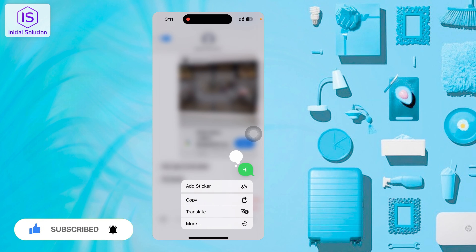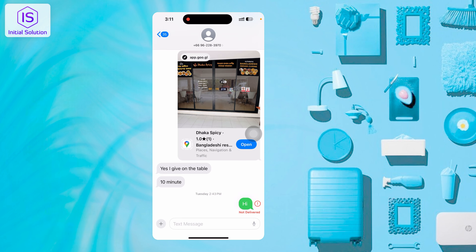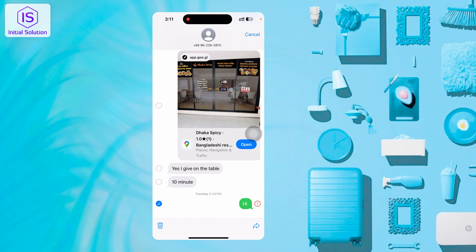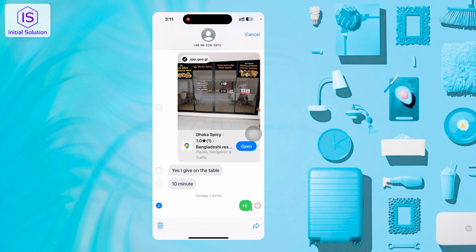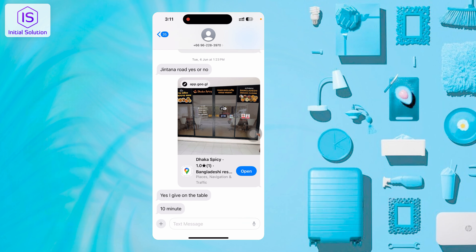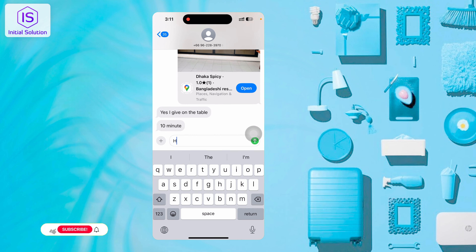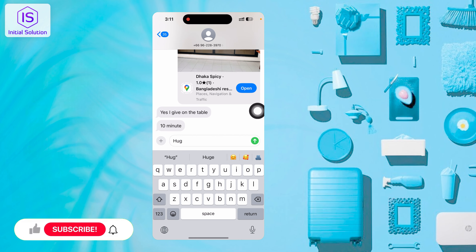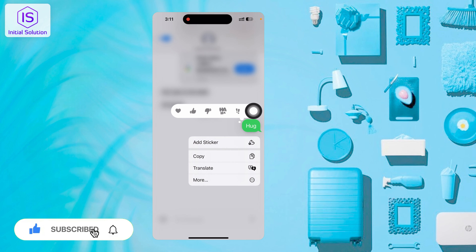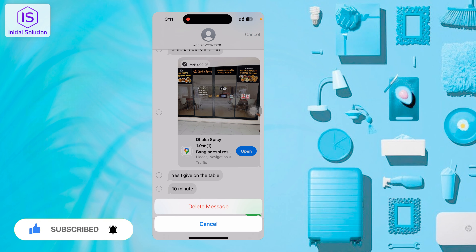Tap here, just press and hold for a little bit, then you should tap on the More button that appears. You can select which message you want, then just delete the message. That's it.